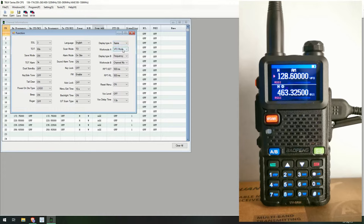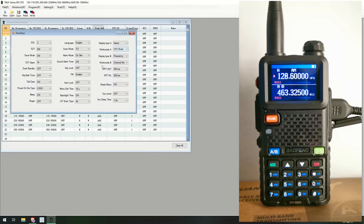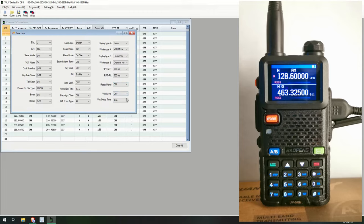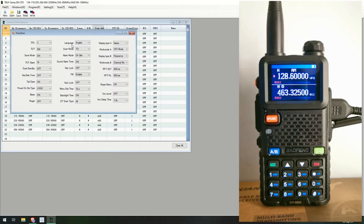And you can see this one's set to name but there is no name setup for this yet. VFO mode. Then you got frequency and channel mode and work mode. Work mode A and work mode B. Reset menu, which I'm not, maybe that's an option on the radio. If you can reset the menu or turn it off maybe. Anyway, VOX off and VOX delay off as well.